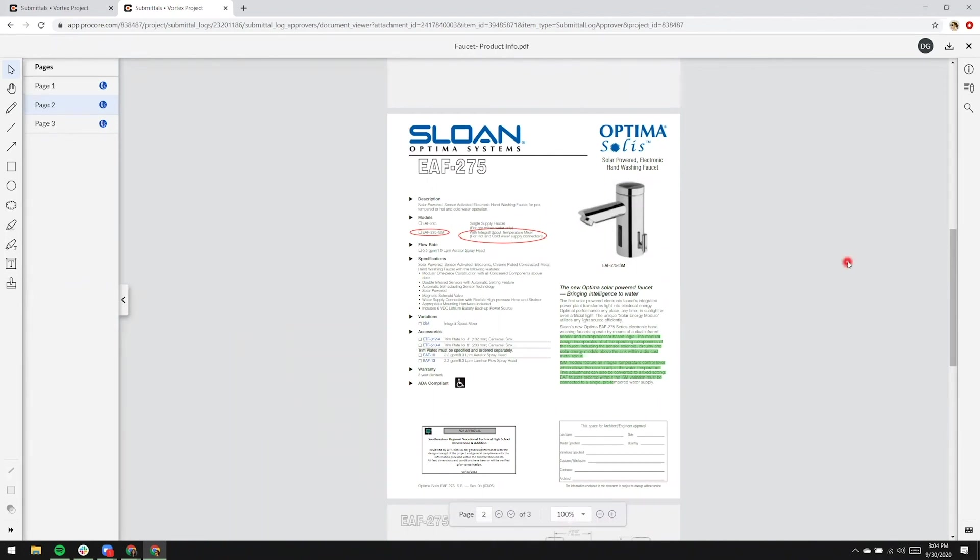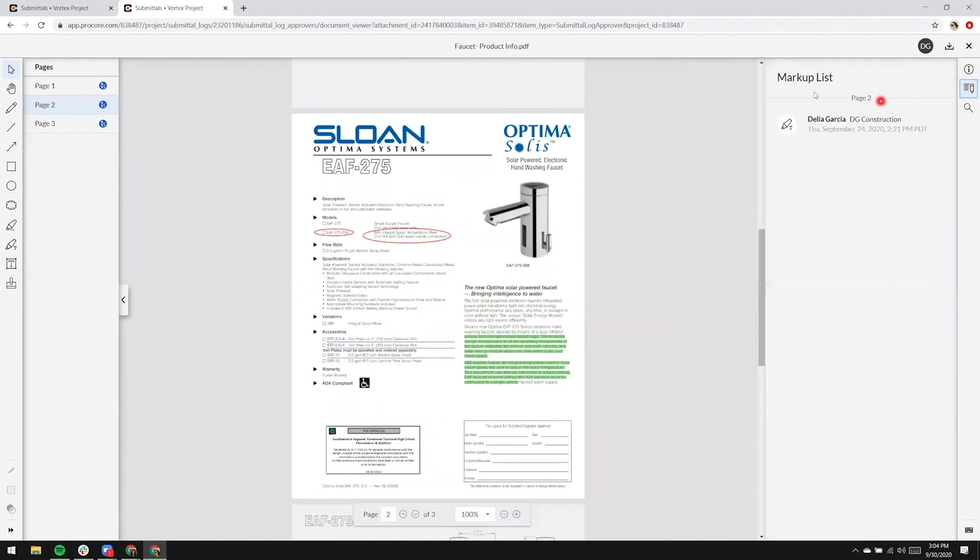On the top right, Rachel would see an avatar or initials of the collaborator that also happens to be looking at the same submittal. On the right-hand side, markup list will go ahead and show who has added what type of markup, and of course, time and date.